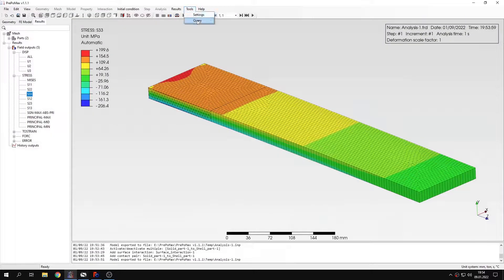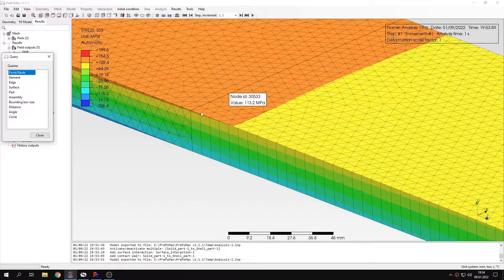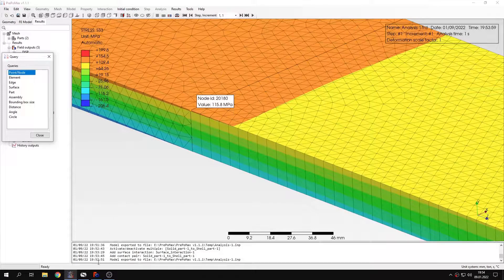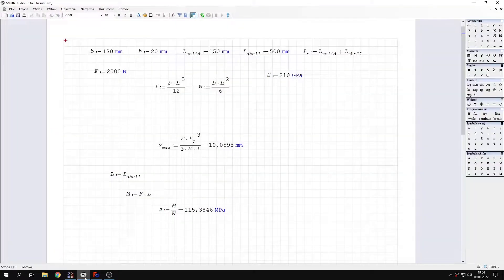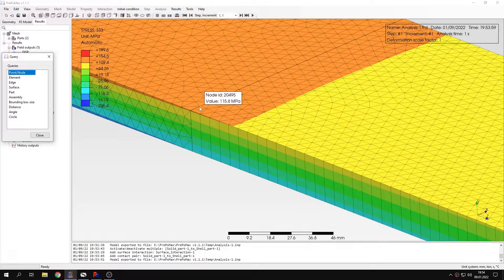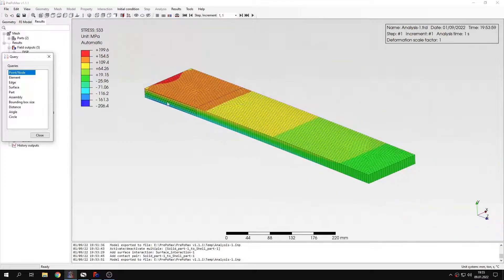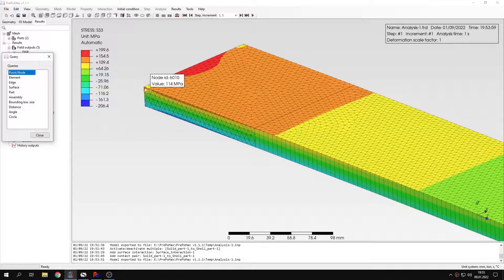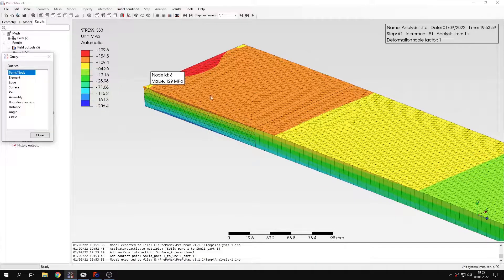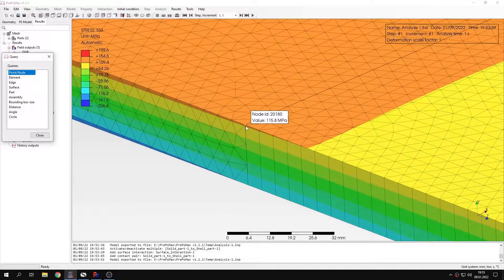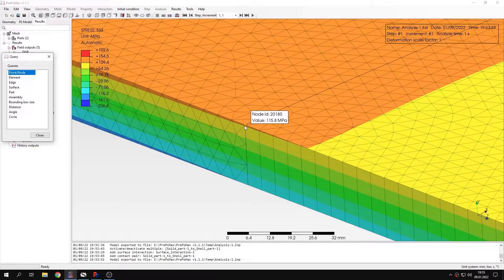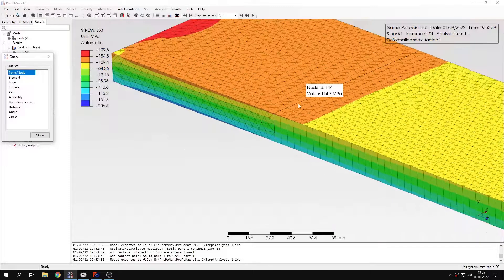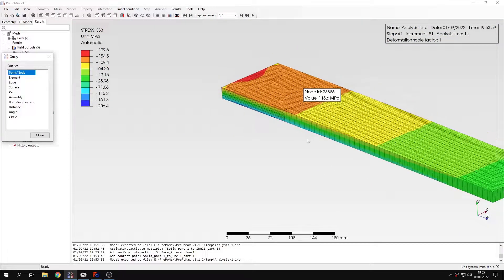So let's use the query tool and verify the stress right at this connection. As you can see the value is very close to the analytical solution. I could also check the stresses in other regions. But in this area here it will be affected by boundary conditions. So it's better to check it in other locations. And this region here seems like a good idea to check, since previously the stresses here were severely distorted.